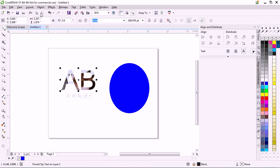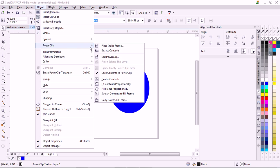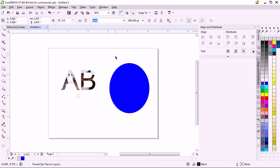You select your font, go to Object, PowerClip. There's two different things. You can extract your contents, or you can edit it.